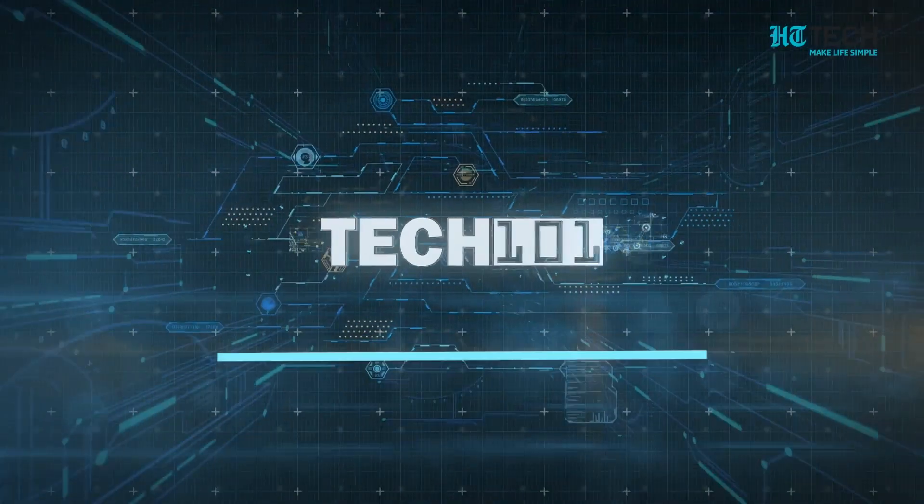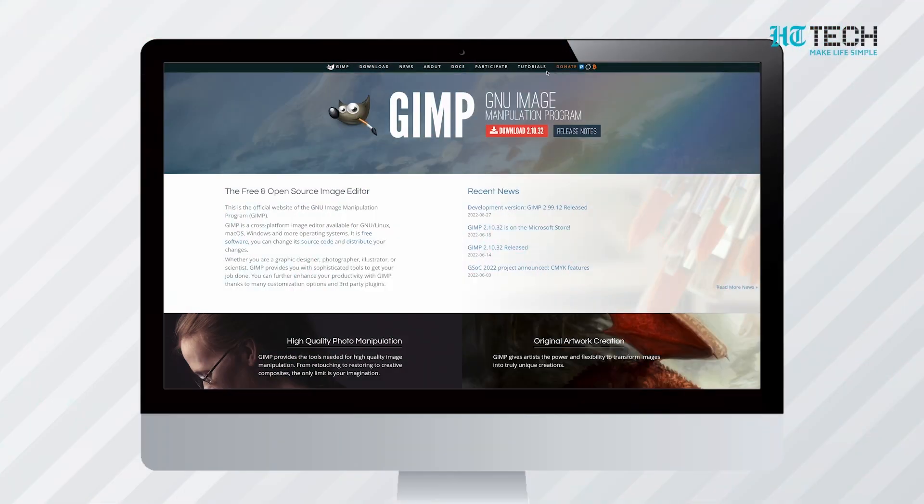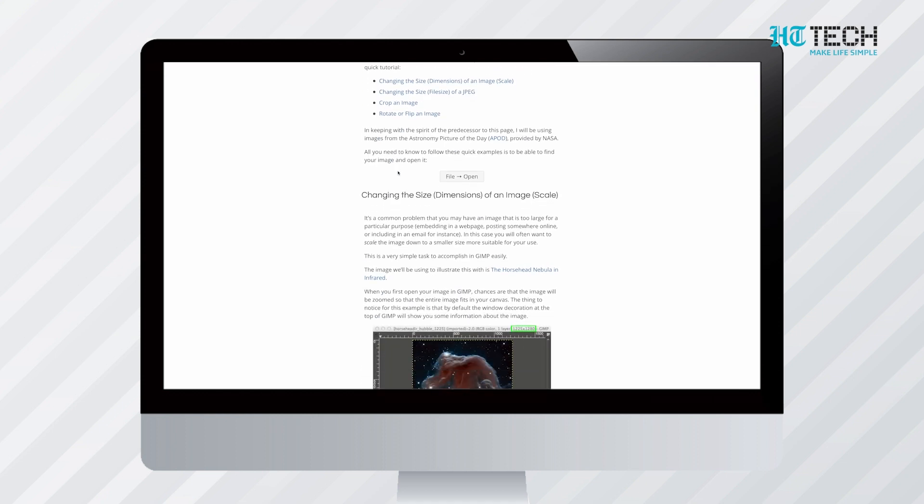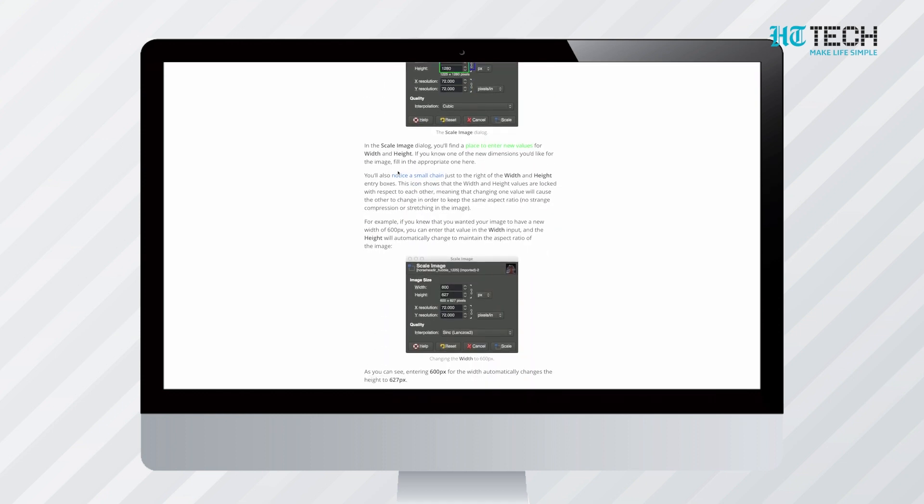Best Photoshop alternatives. GIMP. One of the best Photoshop alternatives, GIMP provides excellent features. The GNU Image Manipulation Program, which is GIMP, provides in-depth tutorials for beginners.